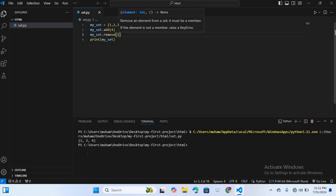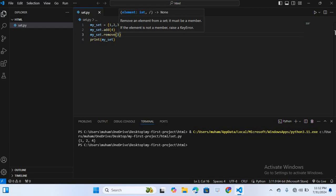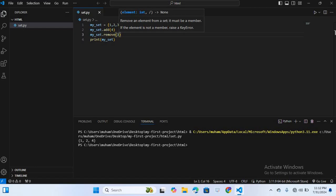So you can see the 3 is removed, 1, 2, and 4. Now after this we will discuss set operations. Sets support various operations like union, intersection, difference, and symmetric difference. Union combines all elements from both sets. Intersection returns elements common to both sets. Difference returns elements in the first set but not both.